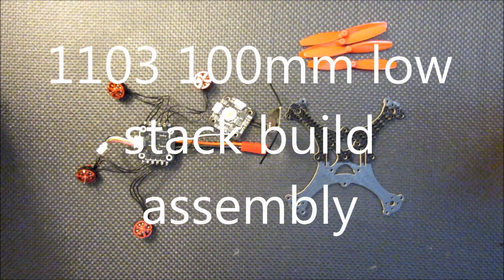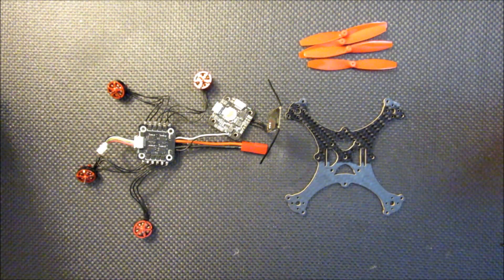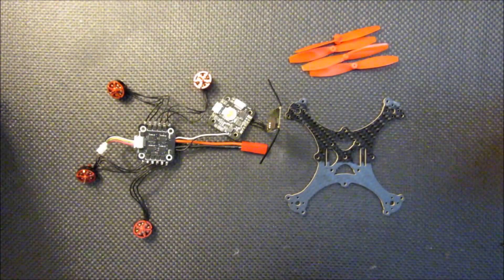Alright, now that the thrust testing is completed, I'm going to go through the components I'm going to be using for this build.